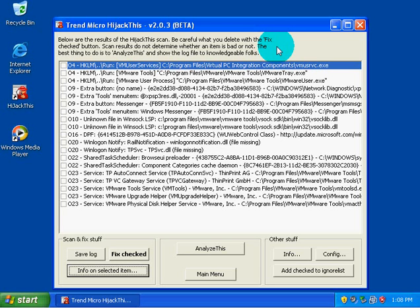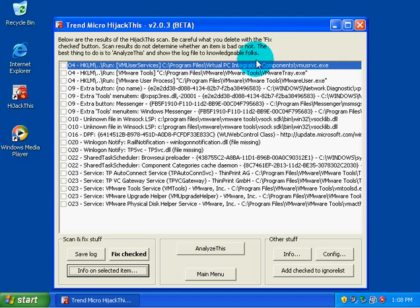02s is going to scan for browser helper objects. So if you have something that's causing redirects in Internet Explorer and the cause of it is a browser helper object, you will see it show up here. 03s are toolbars for Internet Explorer. So ask.com toolbar would show up here. 04s are much more common. You'll see these in every single log. And these are basically the standard loading keys that HijackThis is scanning.